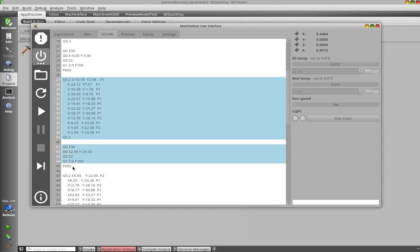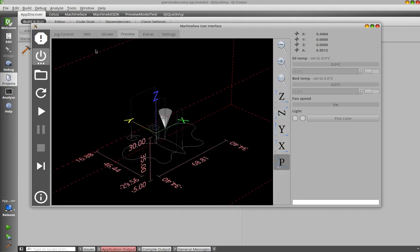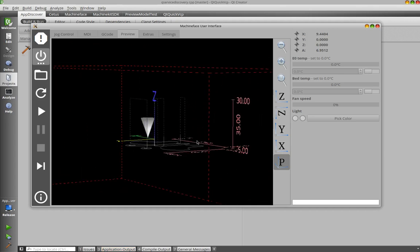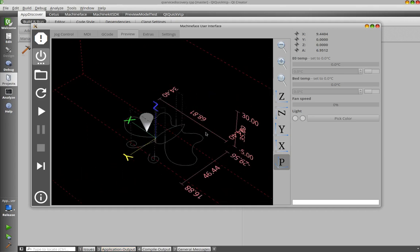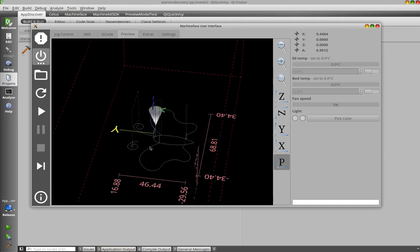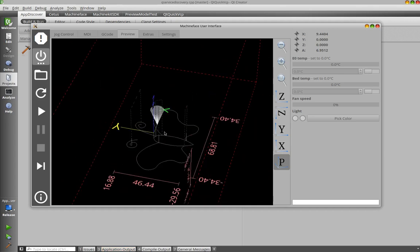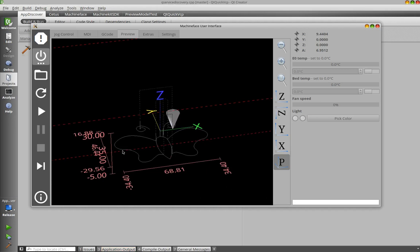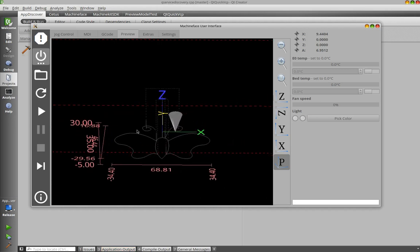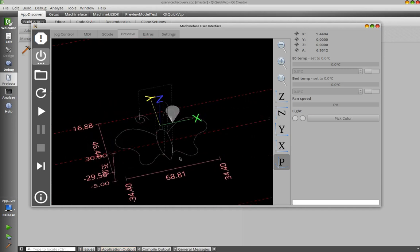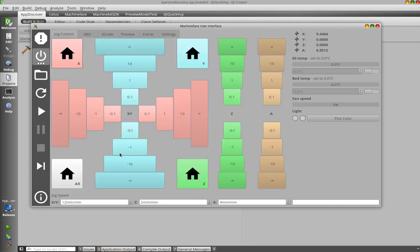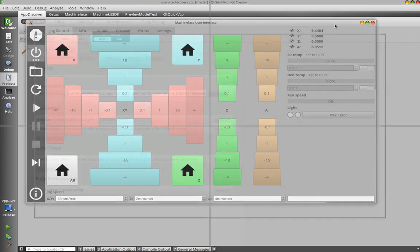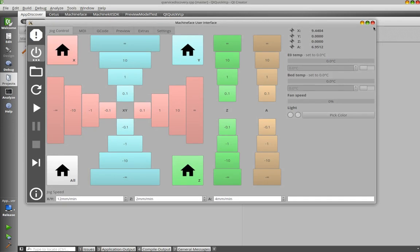When selecting the right corner, you should normally see also over here preview which lines you have selected. Okay. Thank you very much. This was a quick preview of Qt QuickVCP and the MachineKit user interfaces.